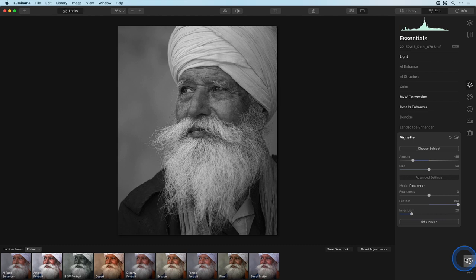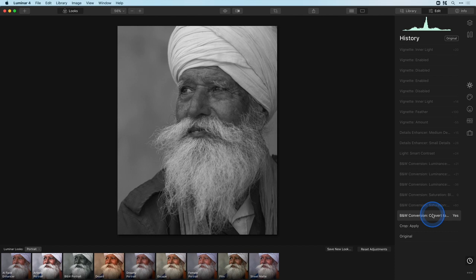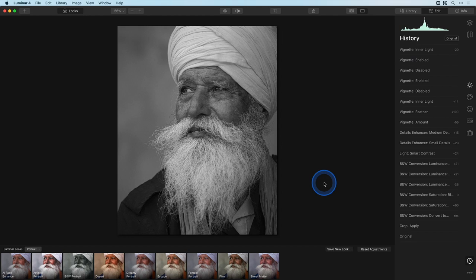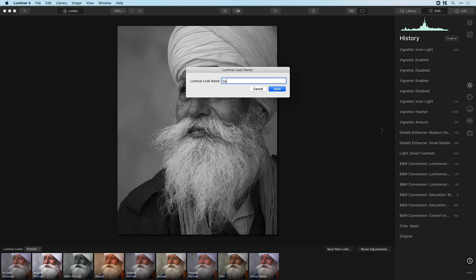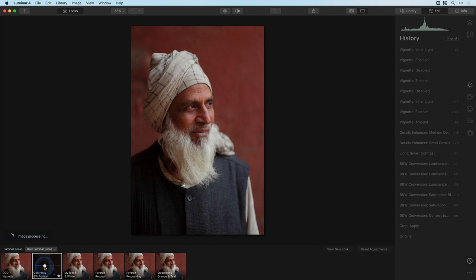Let's click on the history icon and compare this to our initial black and white conversion — we've sure come a long way. I think this black and white style will serve me on other images as well, so I'm going to turn it into a Luminar look. I've got my looks panel still open, so all I have to do is click on save new look and give it a name — how about 'Contrasty Black and White Portrait'.